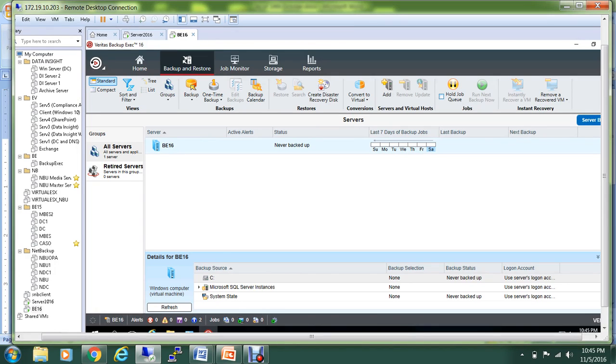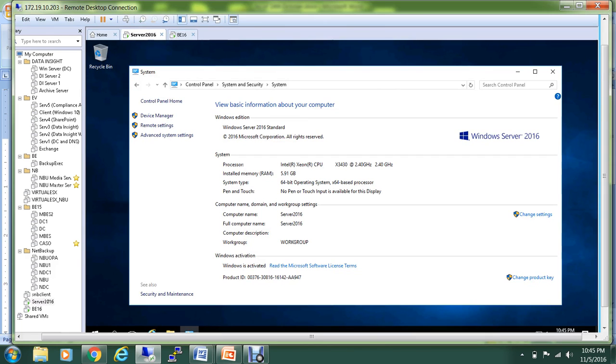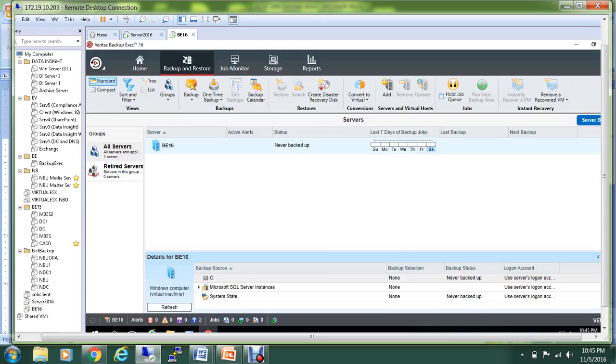In order to do that, I'm running two servers. One is Server 2016 and the other one is BE 16, and both of them are running on Server 2016 Standard Edition. As you can see, I installed Windows Server 2016, and this is the server which will be backed up by using BE 16.